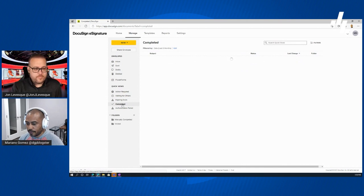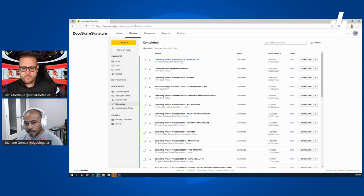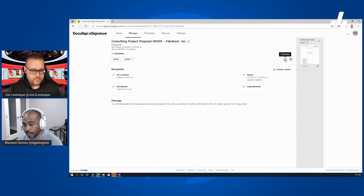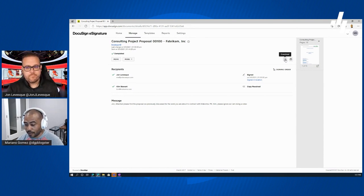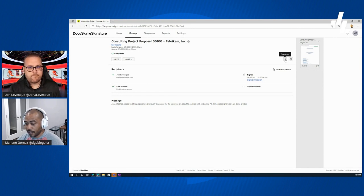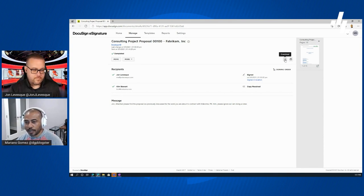Back on the sender's side, in my completed view I can see that John completed the document. I can cycle through the different pages of the proposal and download a copy for myself. We're environmentally conscious, so we don't print unnecessarily — but you can download and store it in a vault for electronic document archiving, or load it into your CRM environment if you don't have a direct connection like we do with Dynamics 365.